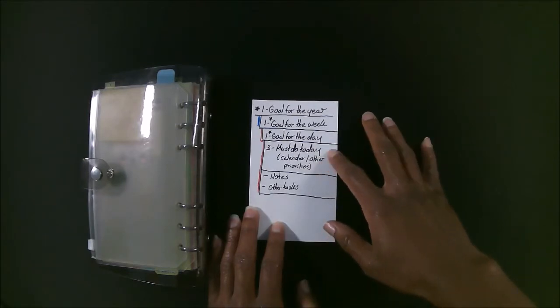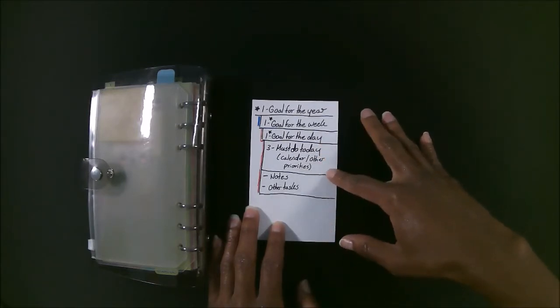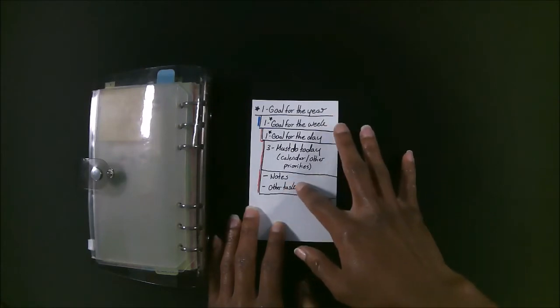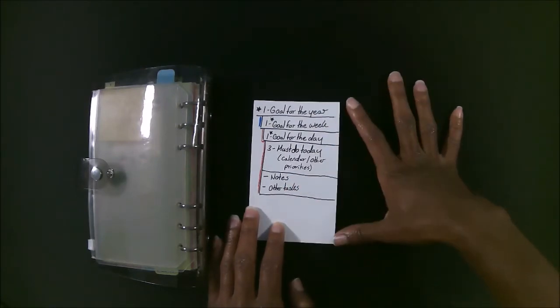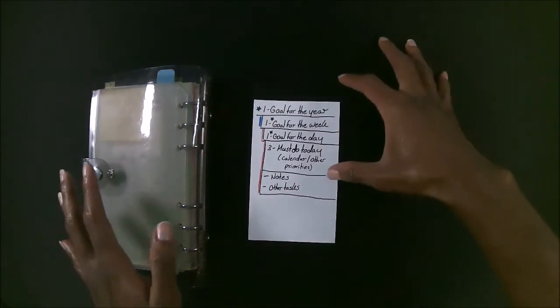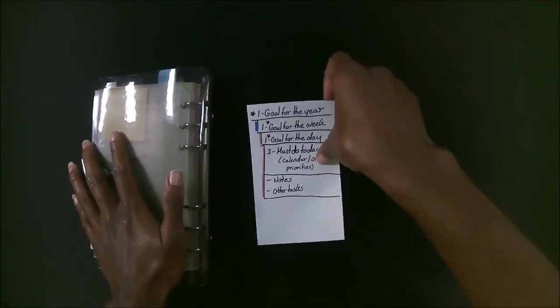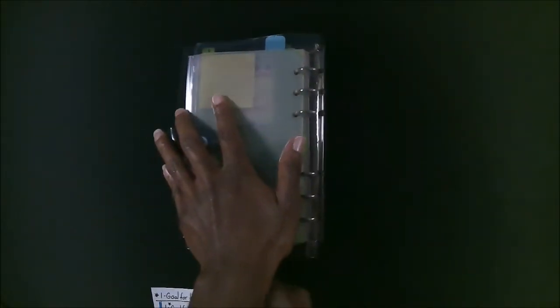I also write down three things I must do today, and then I include other notes and tasks under that. So to give an idea of what that actually looks like, I'm going to go through my planner now so you can see that.